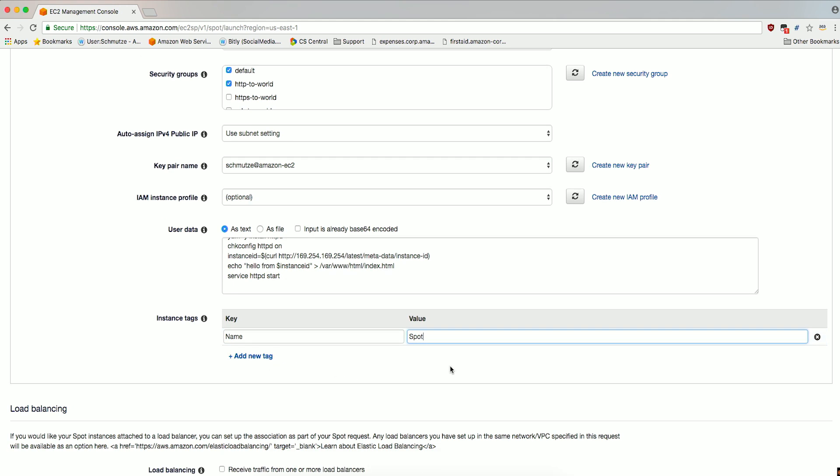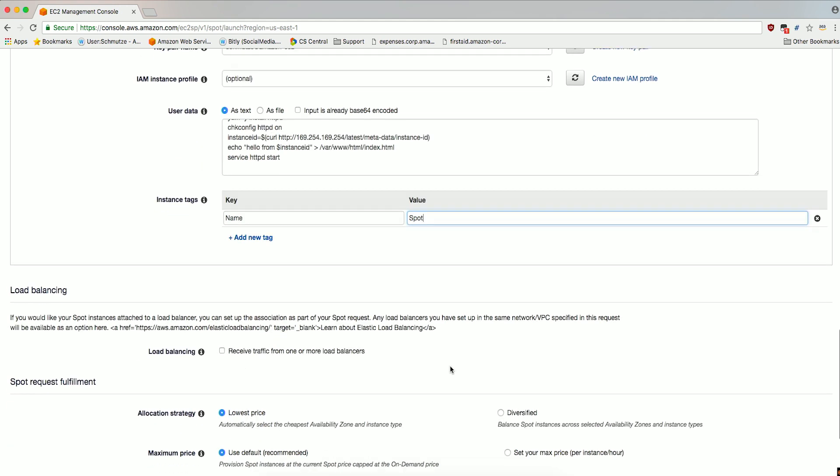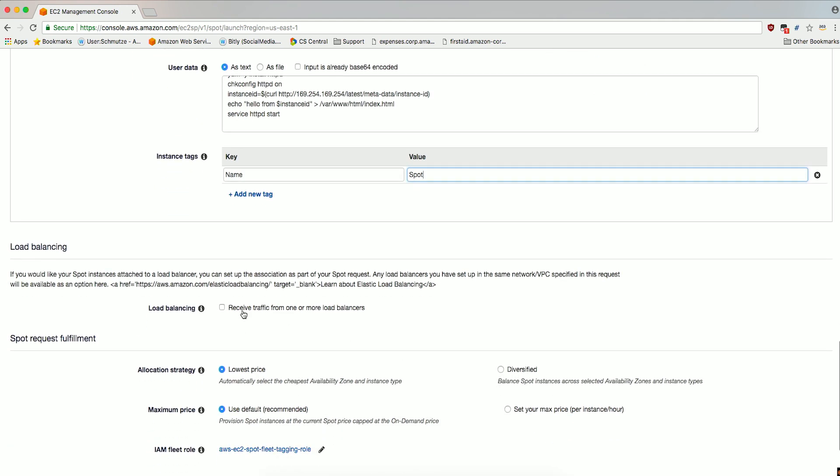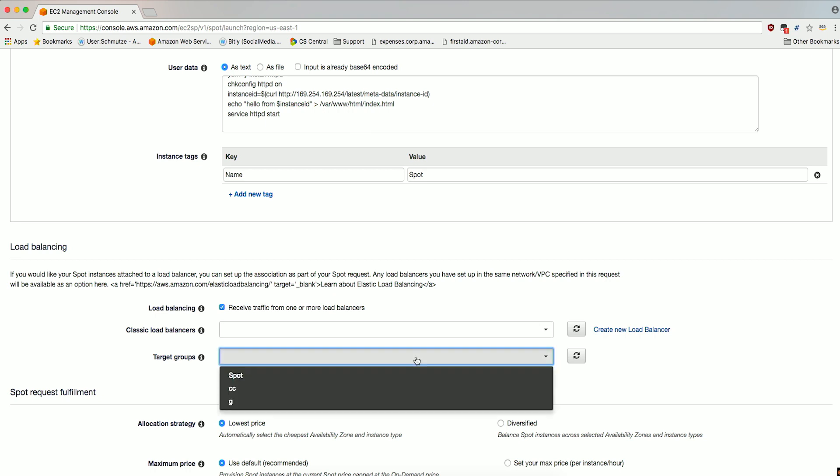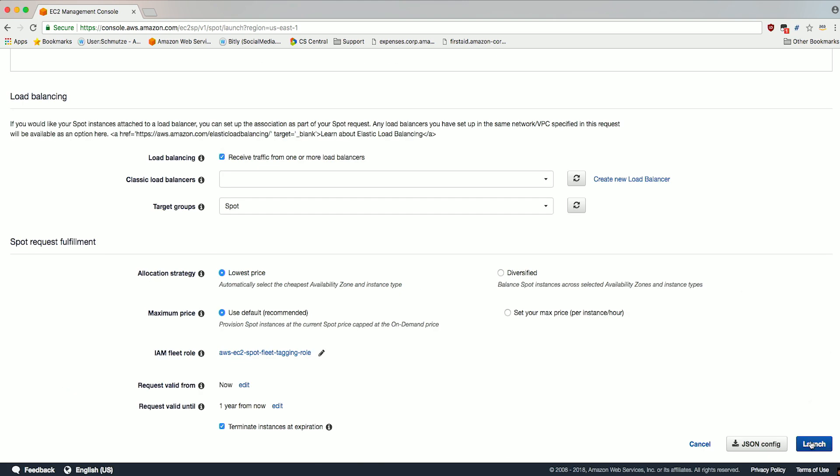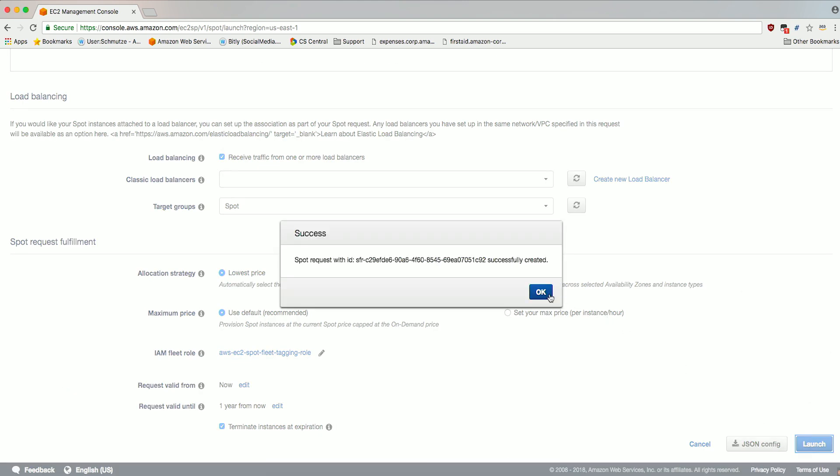Under Load Balancing, check the Load Balancing box to receive traffic from one or more Load Balancers. Select the target group you created in the earlier step of creating the Application Load Balancer. Under Spot Request Fulfillment, leave the default options and go ahead and click Launch.